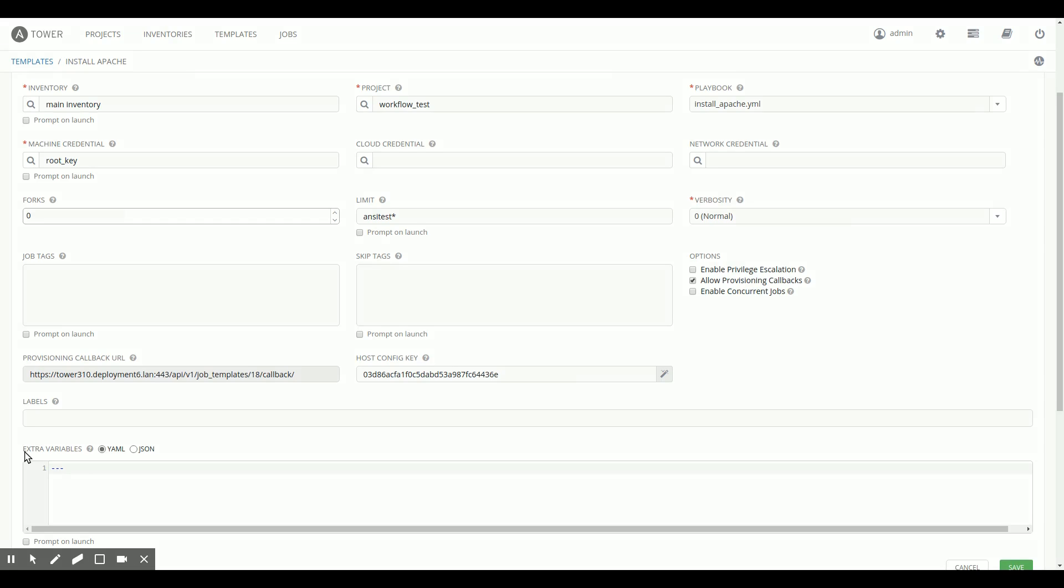Now, I'm not going to demo this right now because the actual use case for this, the best use case is to do this, to use those provisioning callbacks right after deployment. Deployment takes a little time.